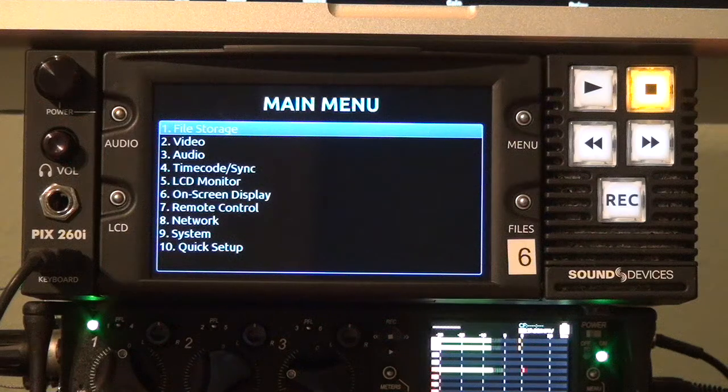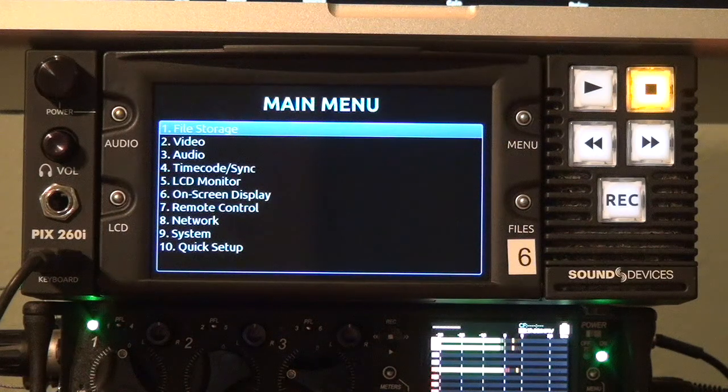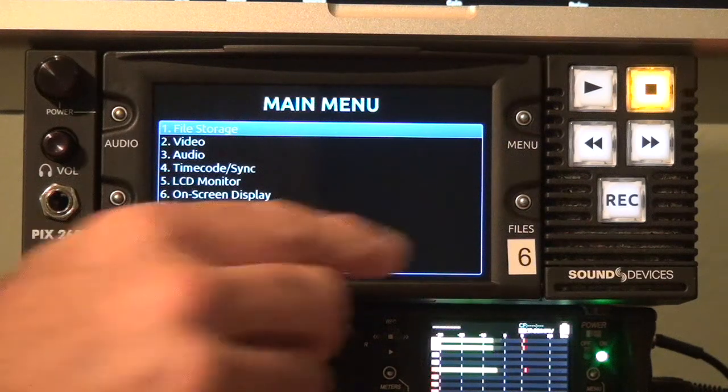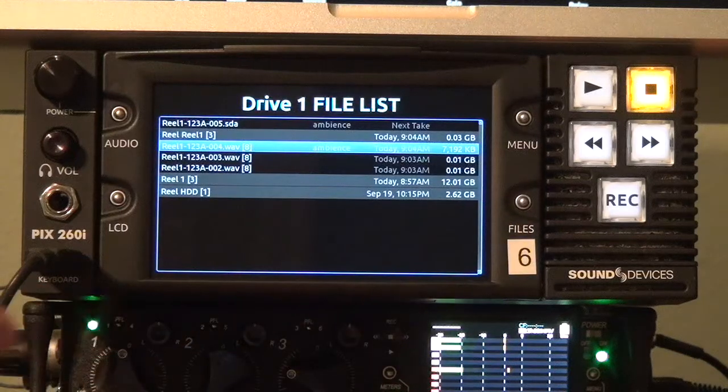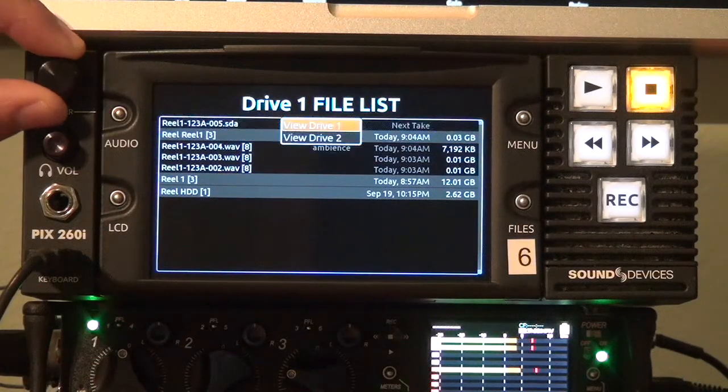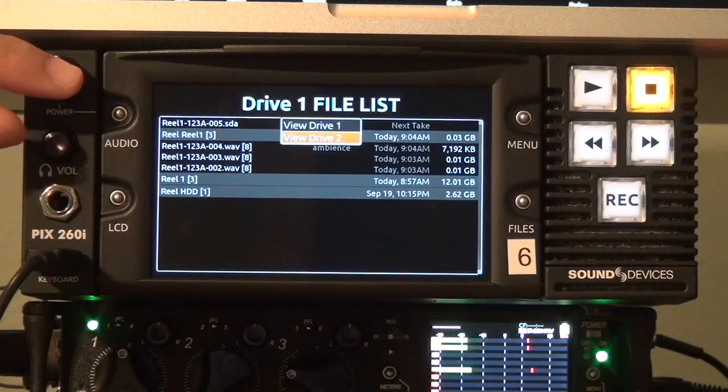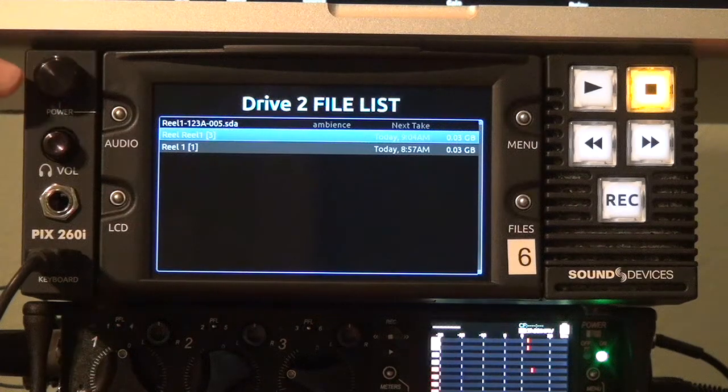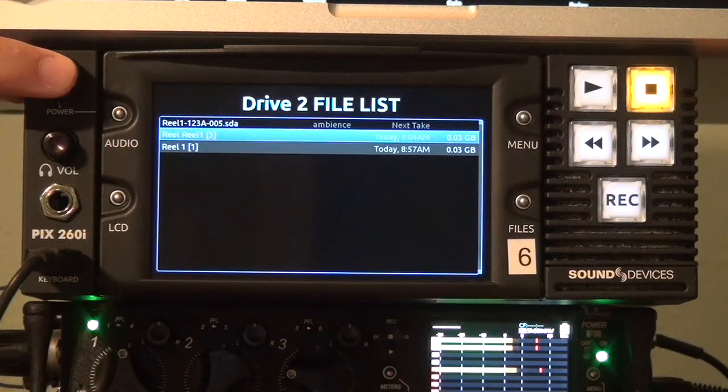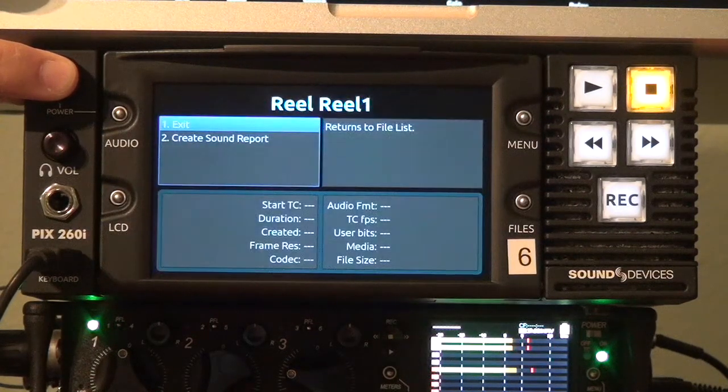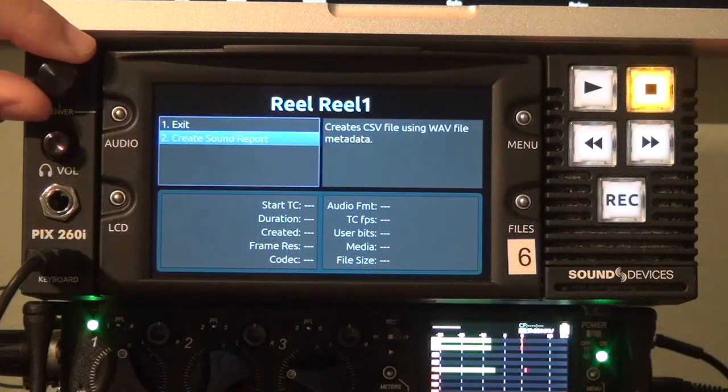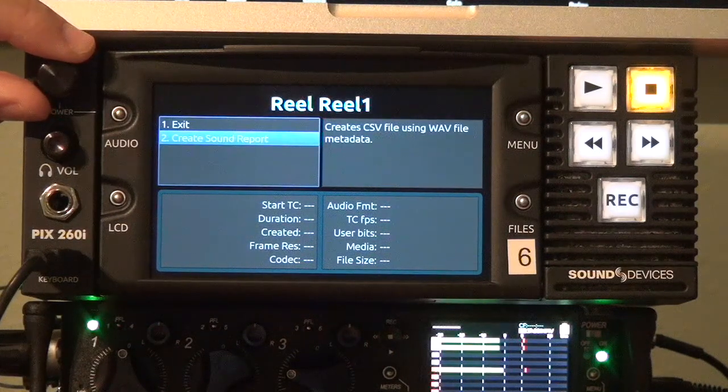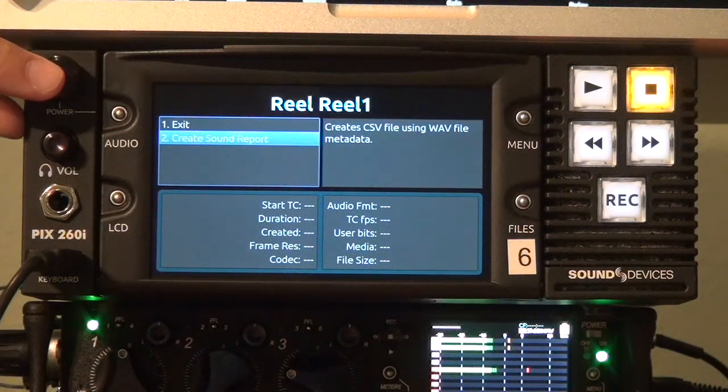If you simply want to create a sound report on one particular drive you can do that from the files menu and just scroll to the particular drive you want to work with, select a reel folder and hold the encoder in and then you have this create sound report command.